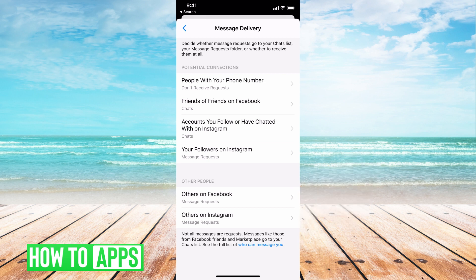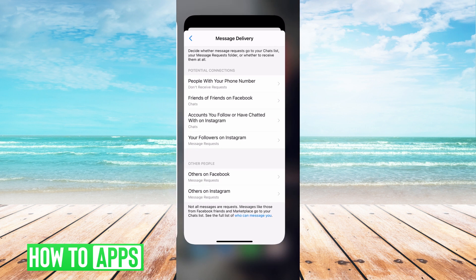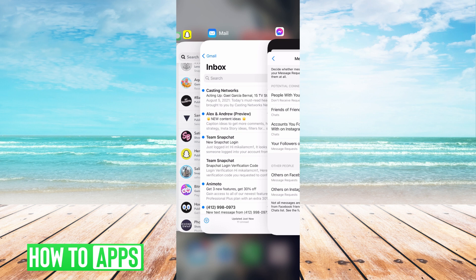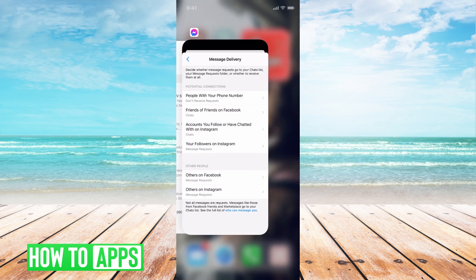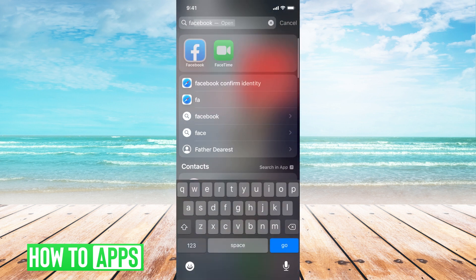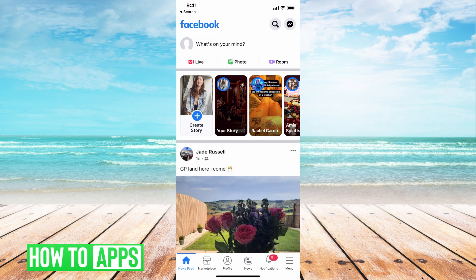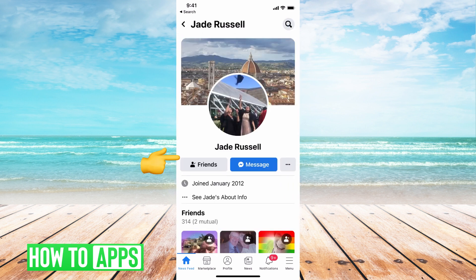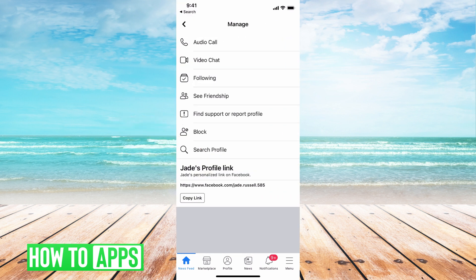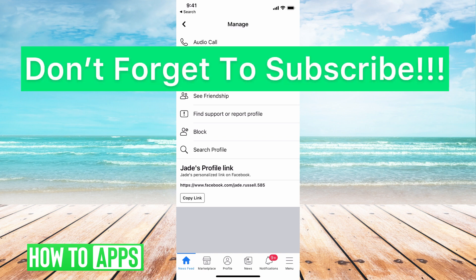The only way to handle that is to completely block that person. So if you find somebody who keeps messaging you and there's no way to stop it because you've already accepted it once, all you have to do is go to Facebook, find that person — let's just say it's Jade — hit the three dots, and then hit Block. Then they won't be able to send you any more messages.